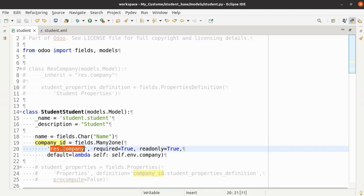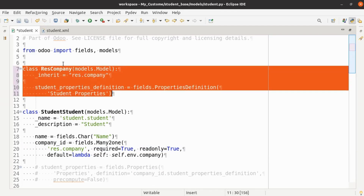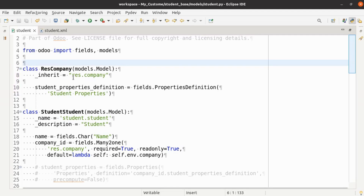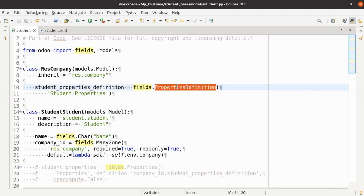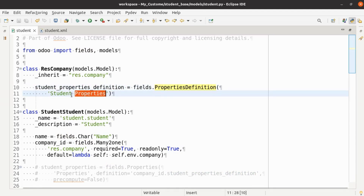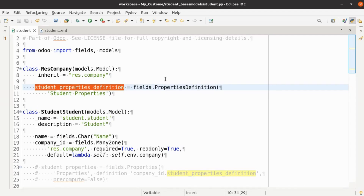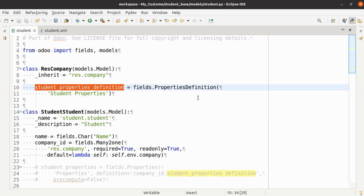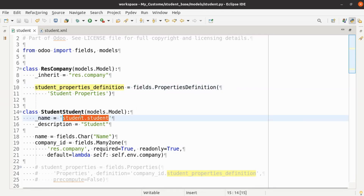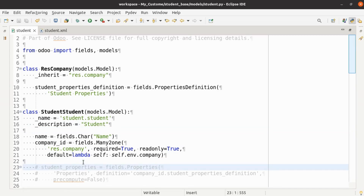I am inheriting the res.company model and adding a definition field — a fields.PropertiesDefinition type field — with just a string label. This 'student_property_definition' in res.company acts as the container which provides the functionality to add property fields in student.student. Now let's add the property field in the Student model.